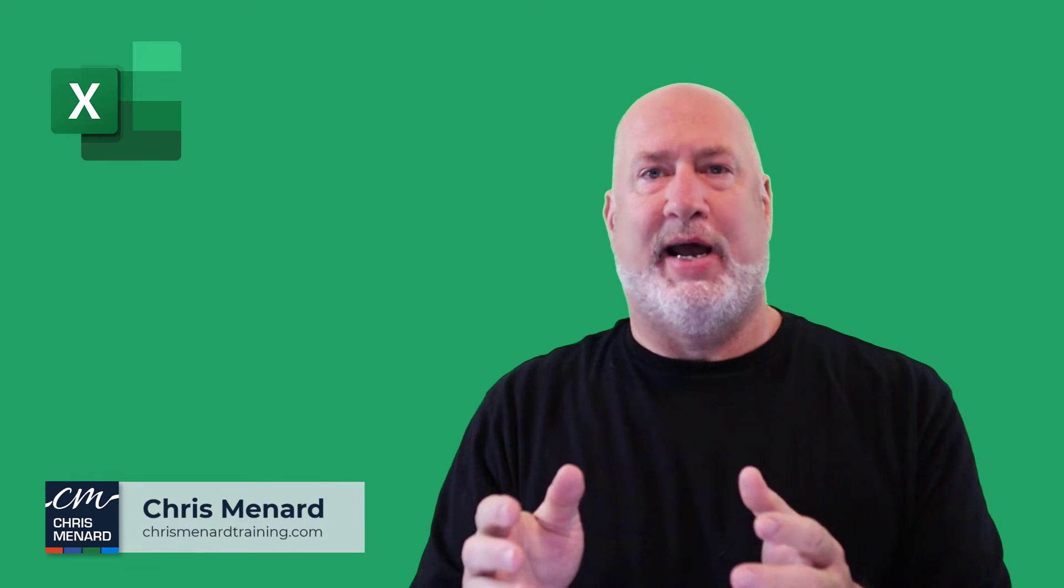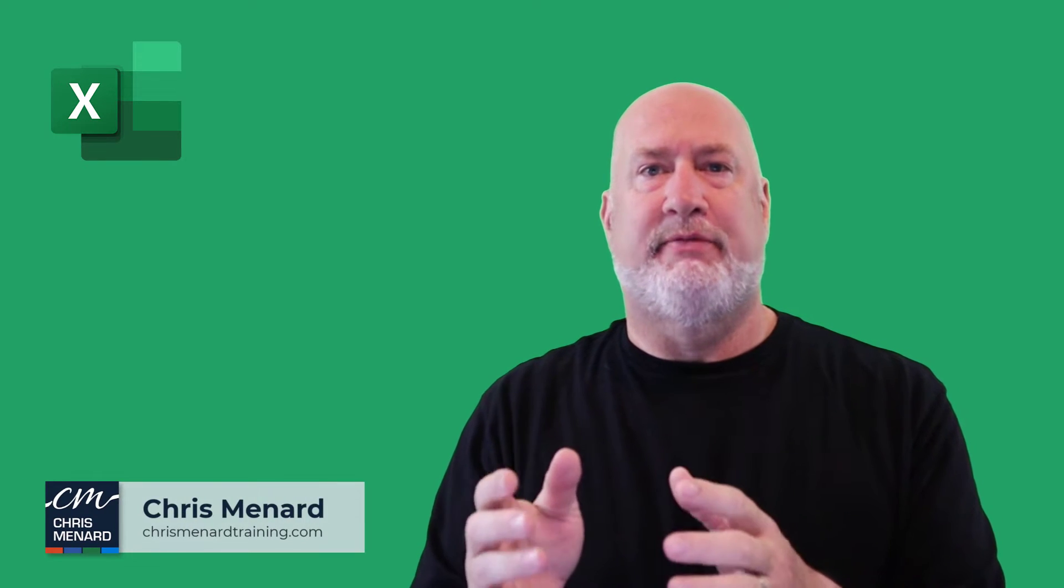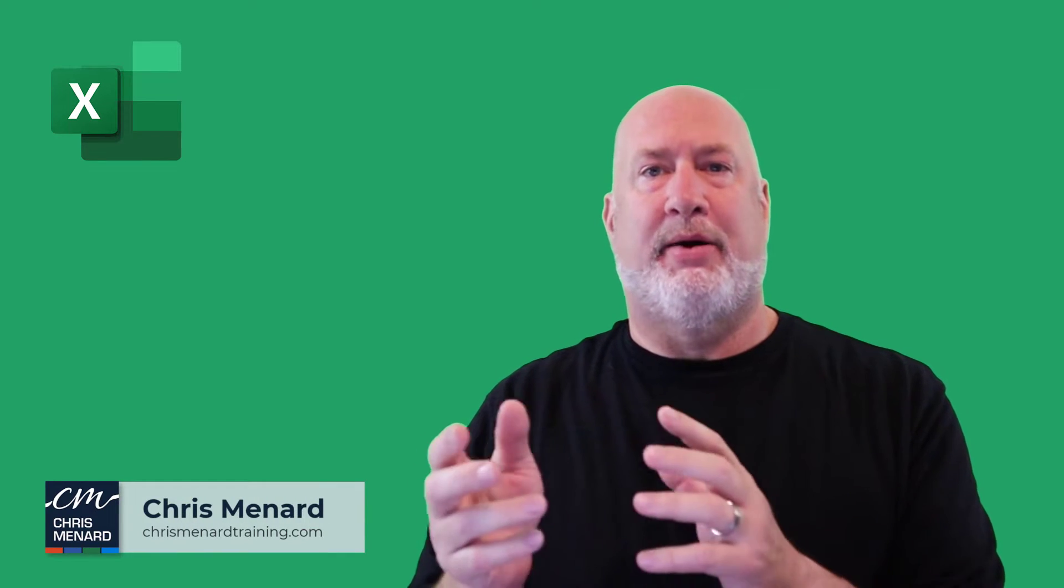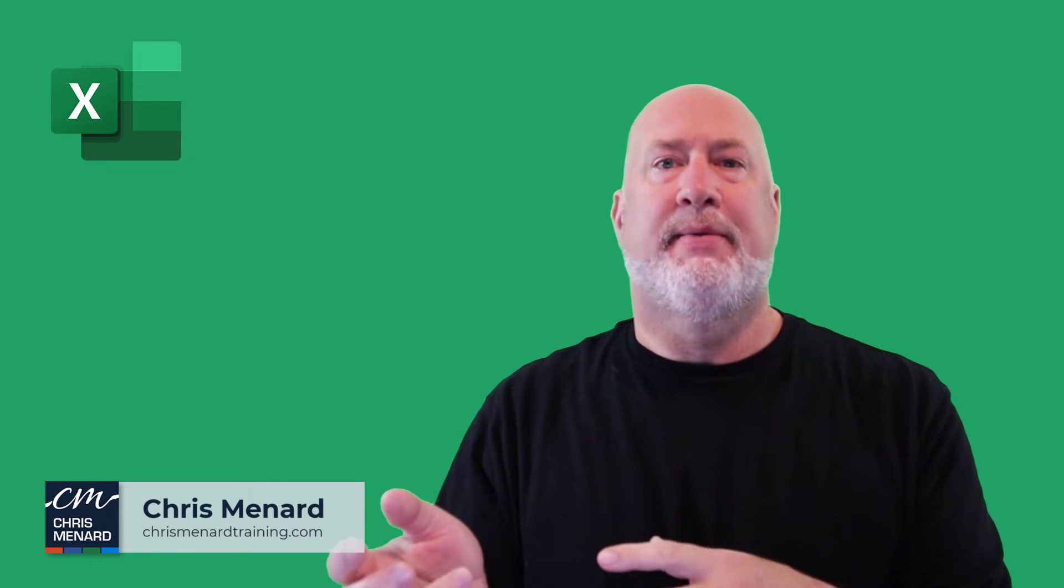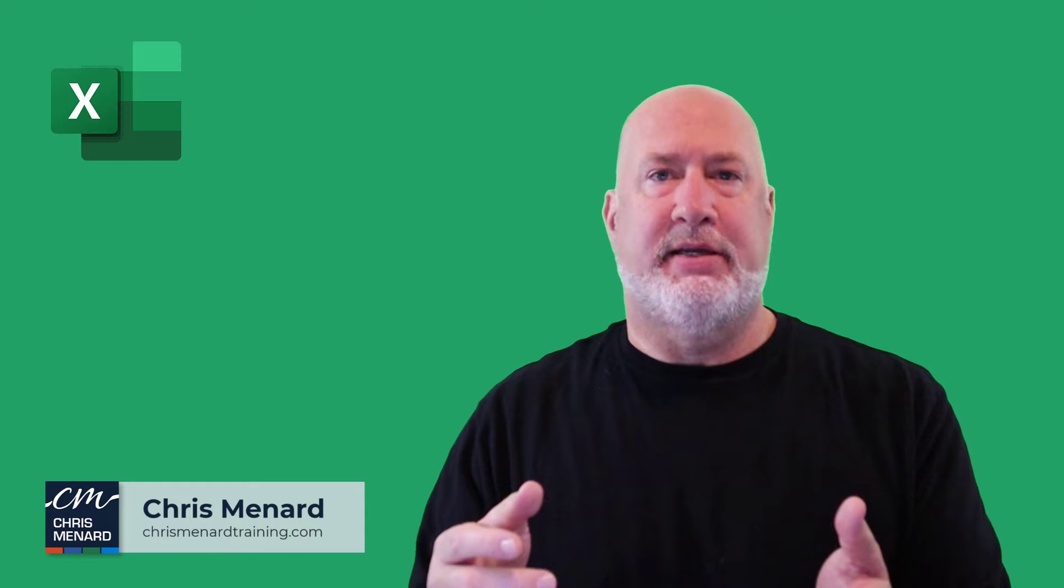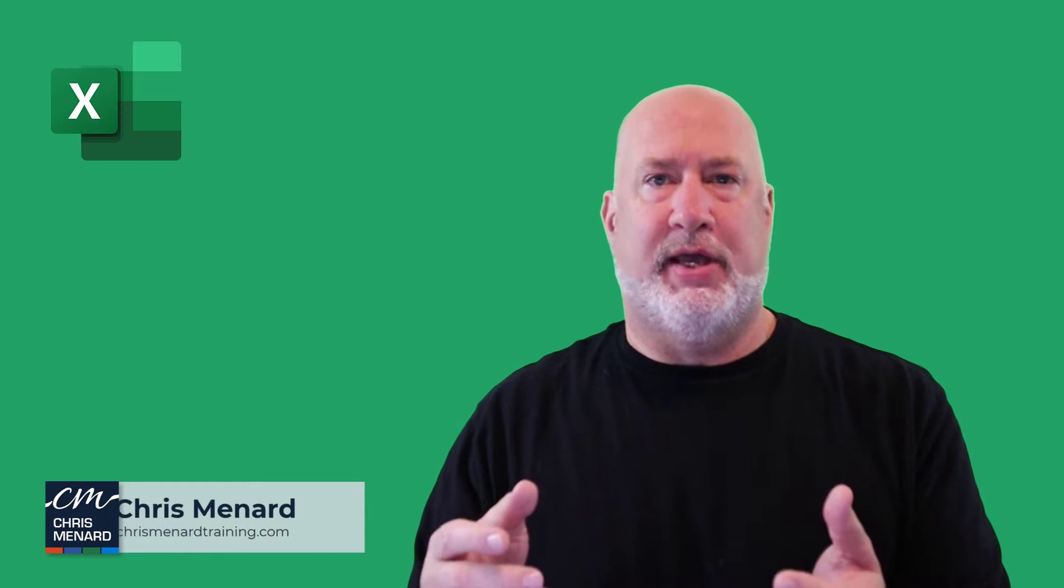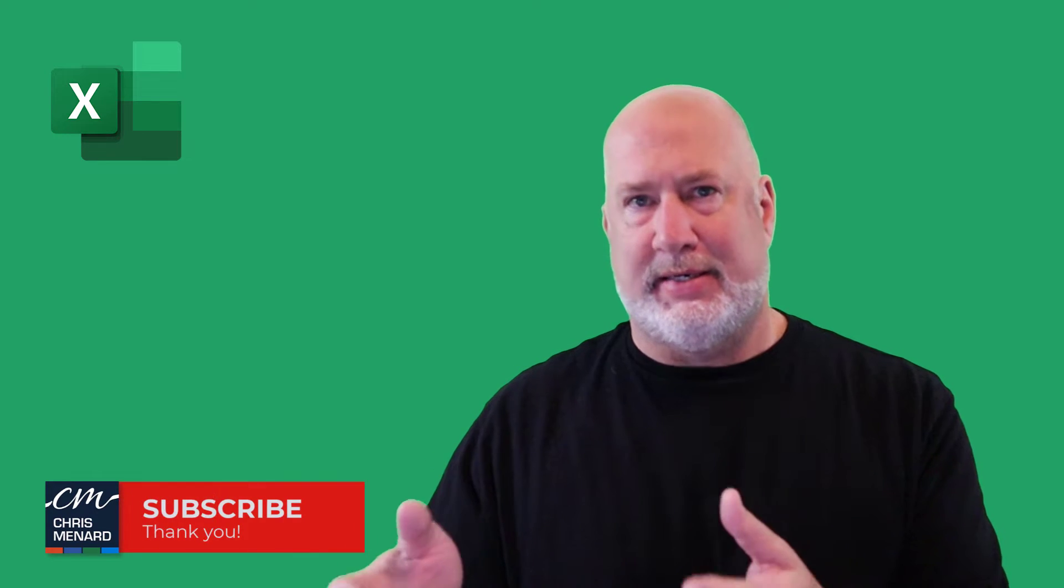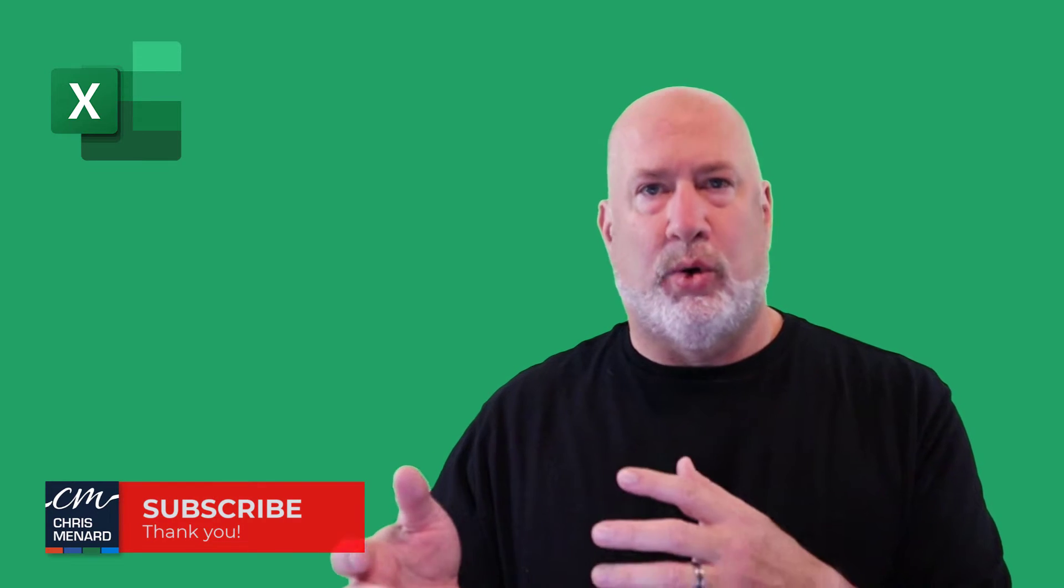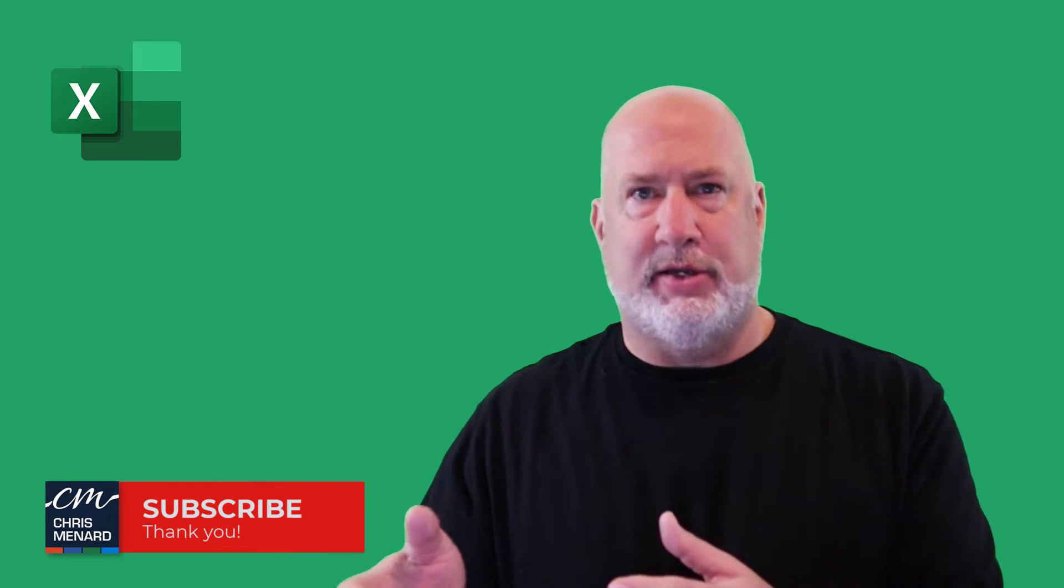Hello, I'm Chris Menard. I have a great Excel video about copying and pasting values so they come in as just plain text or just as values.